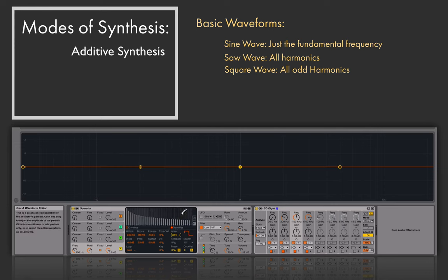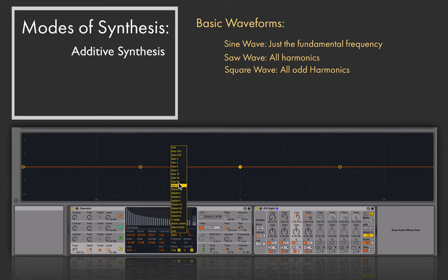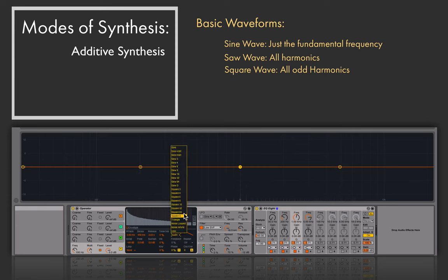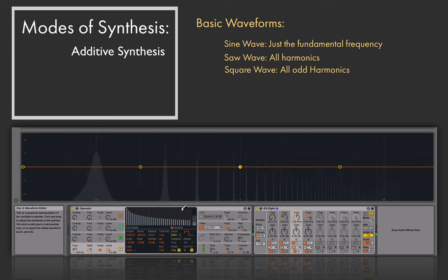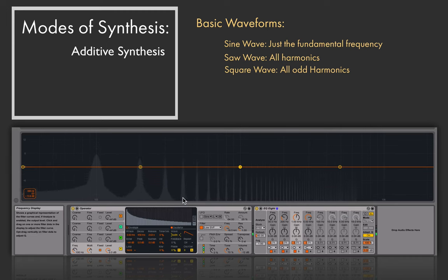Switching to square 64, a square wave is like a saw but only has odd partials or odd harmonics — so we have 1 the fundamental, then skip 2, then get 3, skip 4, get 5, and so on. The only difference between a square wave and a saw wave is the missing even partials. Listening to saw 64 versus square 64, the square has a more plastic or hollow sound, while the saw has a richer, fuller sound.